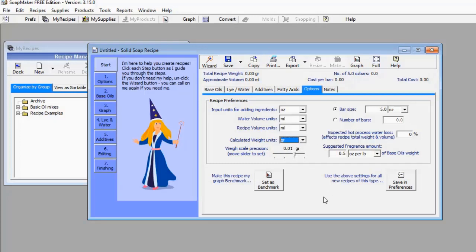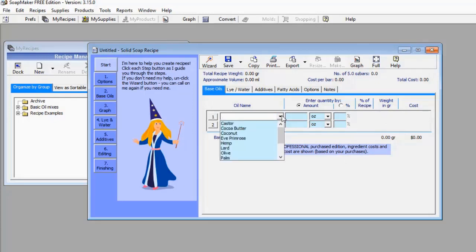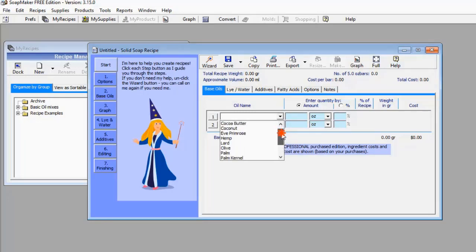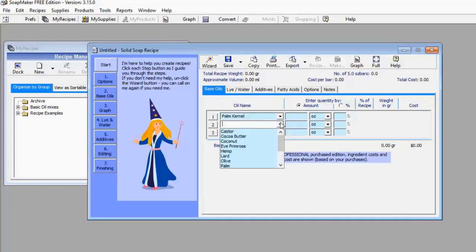Now let's go back to Base Oil. This software provides you with a lot of options — you can pick from any of the oils that have been provided. SoapMaker 3 has a catalogue of oils that you can use for your soap production. Supposing I want to use palm kernel oil — I've already picked palm kernel oil. And I want to add olive oil to it, so I'll just come here and select olive oil.